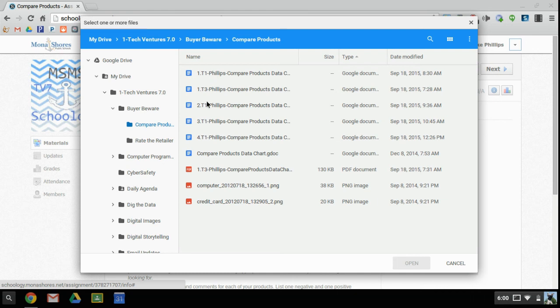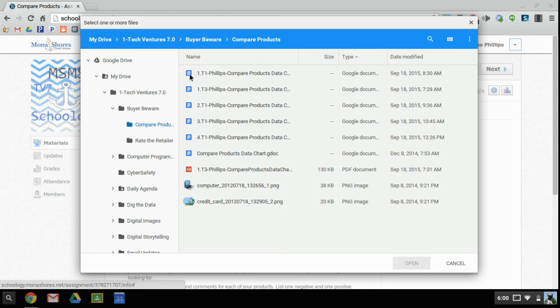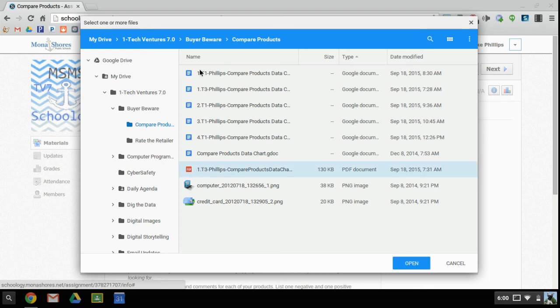You may have to be careful as you are navigating to the folder where your assignment is. There may be some Google Docs, there may be some other files that will be there. So in this case I have to be very specific on the file that I'm looking for.